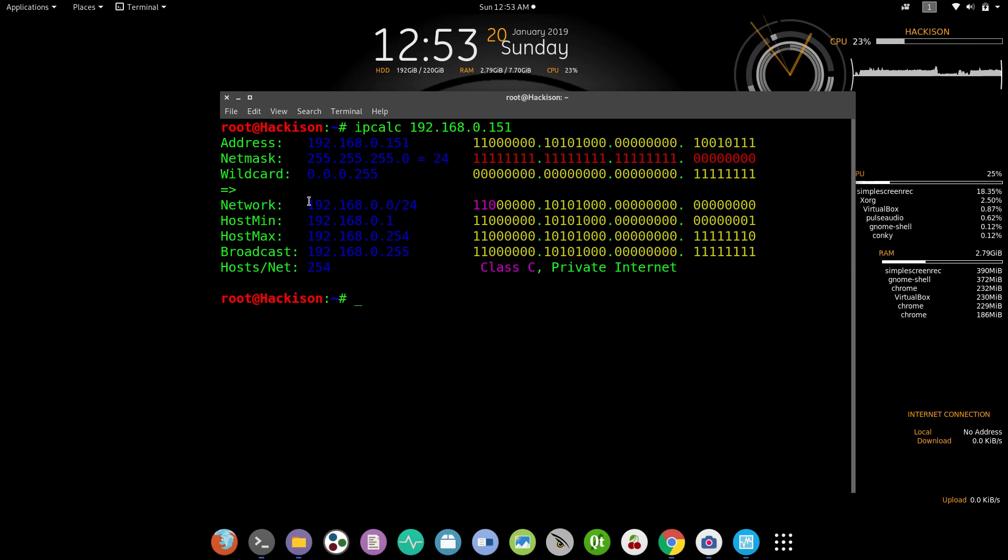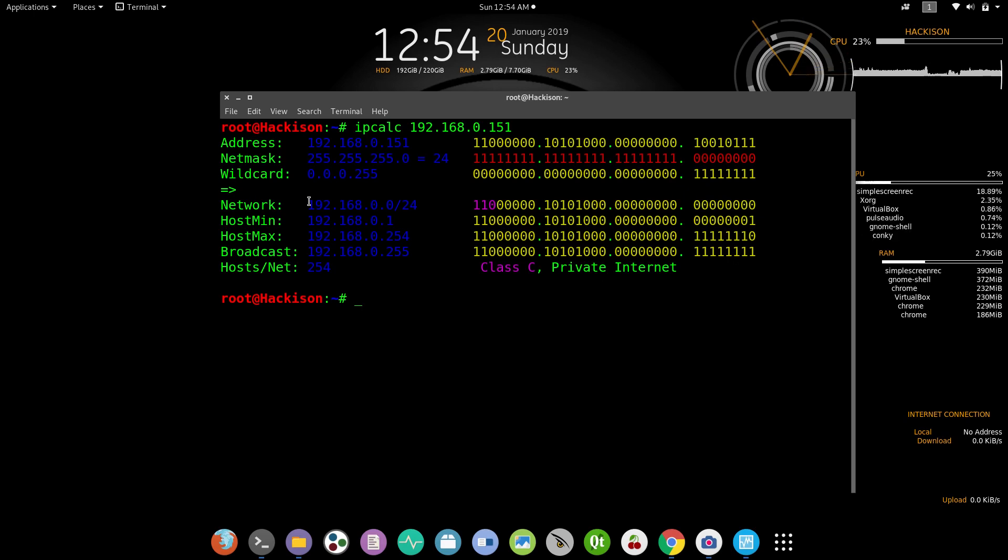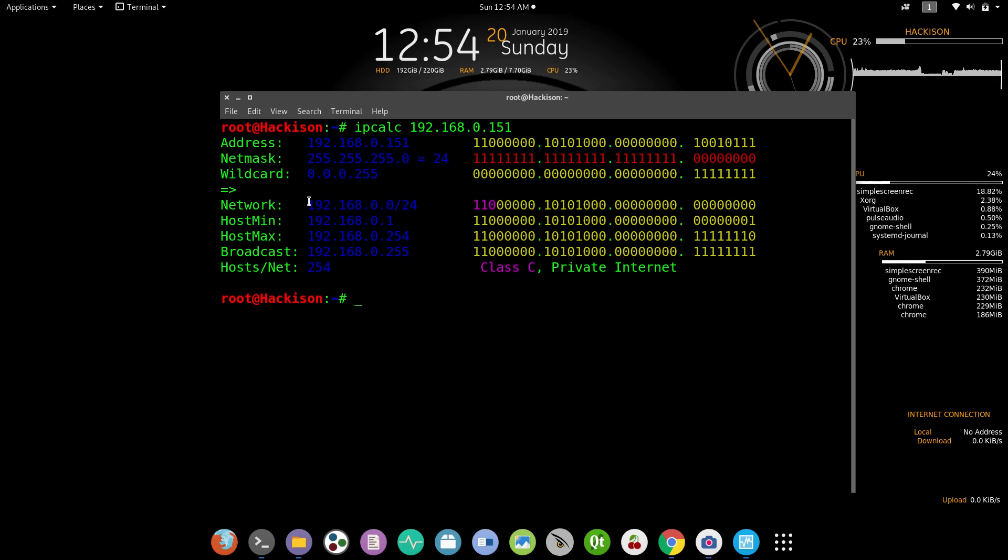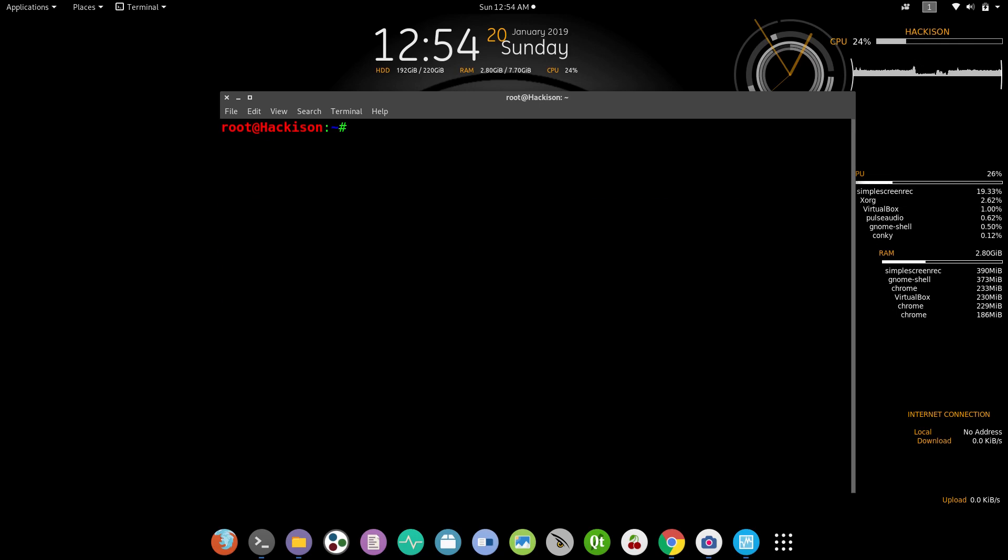Whenever you're given a pen testing project, you need to find out all the live systems present in that network because you don't have any prior knowledge. You need to gather information about that network by doing basic reconnaissance. The first step is to find all the live systems inside that network. Now I'm going to scan my entire subnet.